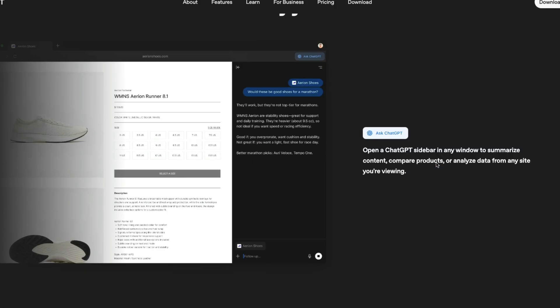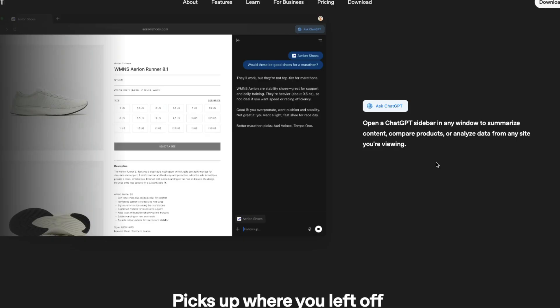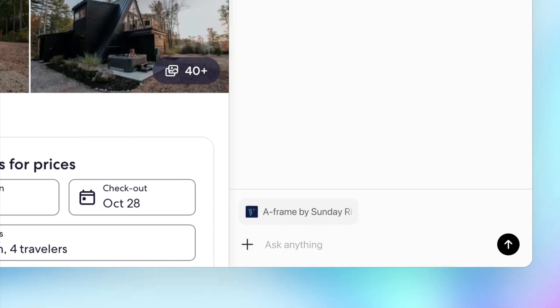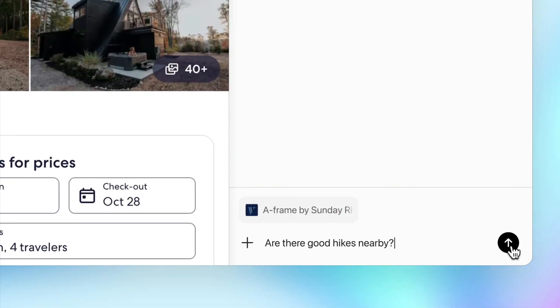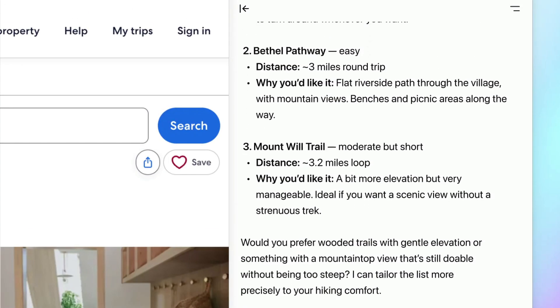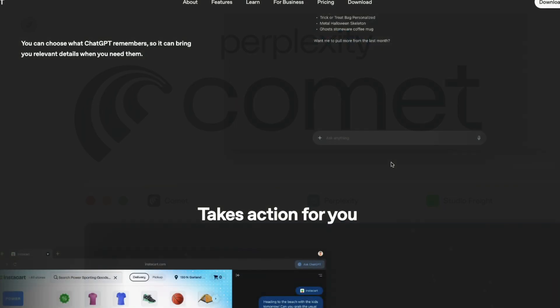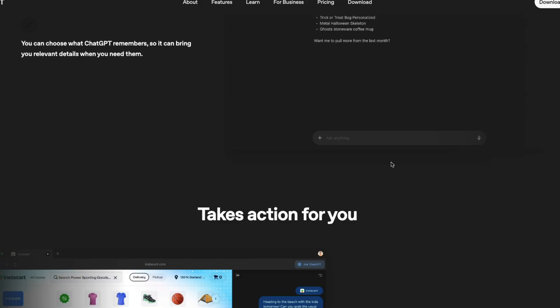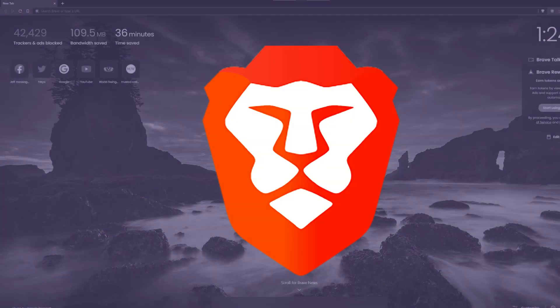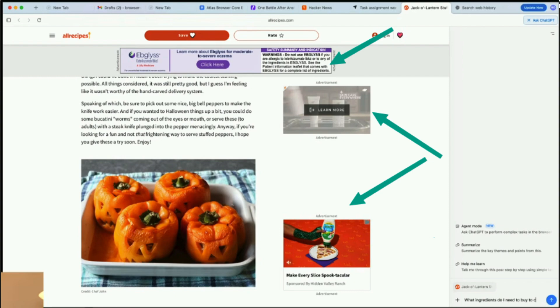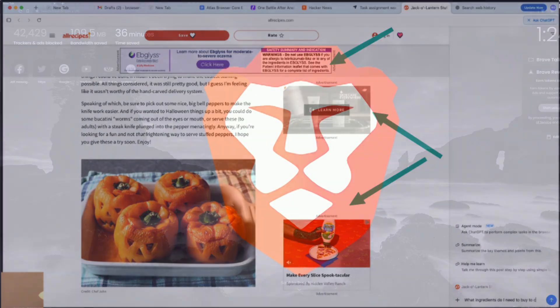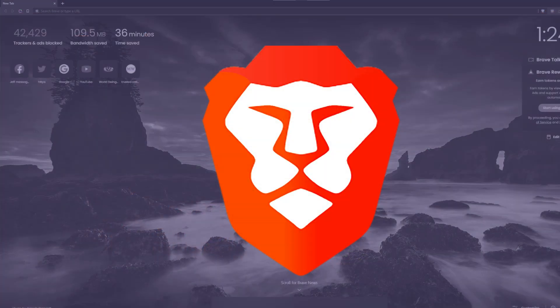Everything about ChatGPT Atlas revolves around ChatGPT. If you've hated the iPhone ecosystem, you're literally entering into the ChatGPT ecosystem — you have to sign in with ChatGPT and ask questions only through ChatGPT. Personally, I don't use Perplexity Comet as my daily driver for the same reason: I don't want my browsing activities entirely dependent on one AI company. I use Brave as my daily driver, and another reason I might not use Atlas is that it doesn't block ads by default.